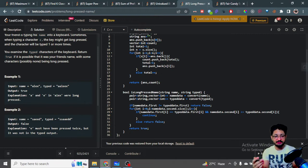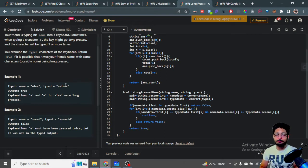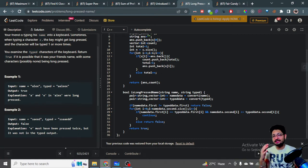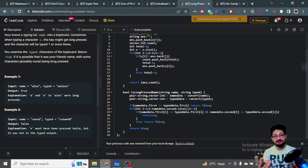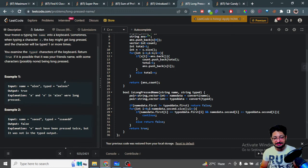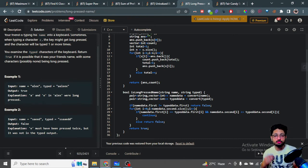The simple observation is: for every character, I can shrink the typed string down to its smallest form — capturing each character and how many times it occurred consecutively. For example, 'aaleex' shrinks to 'alex' with frequencies: a=2, l=1, e=2, x=1. The frequency of each character in the typed string should be greater than or equal to the frequency in the name, and in the same order.